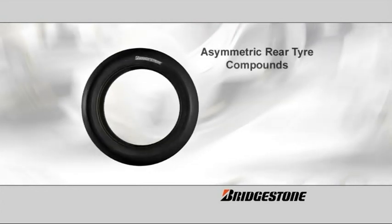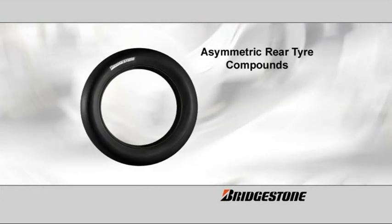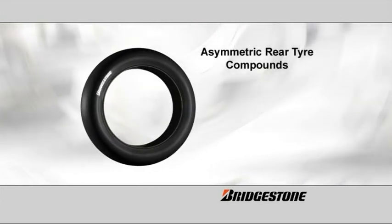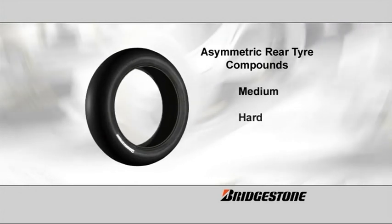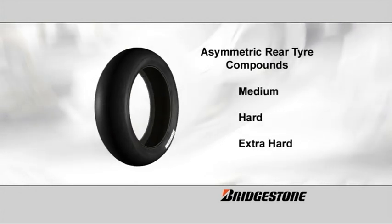There are an additional three asymmetric rear tire compounds: medium, hard and extra-hard.